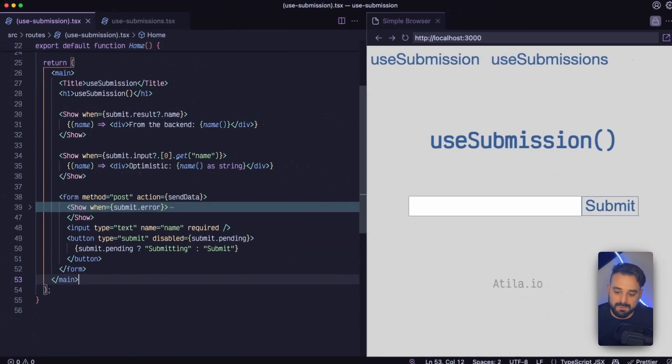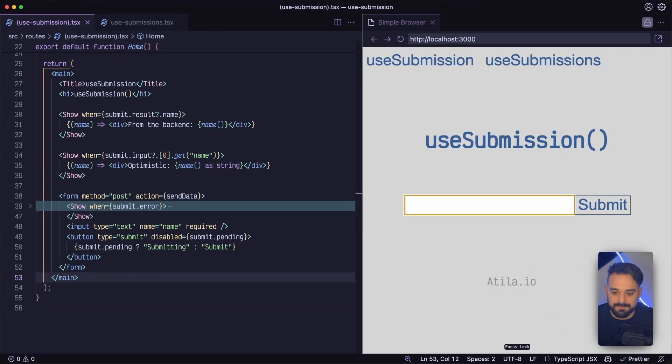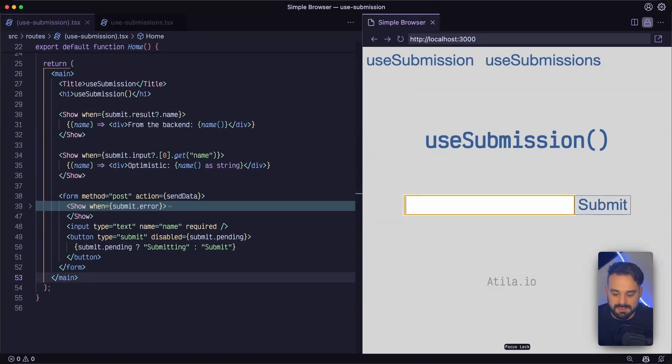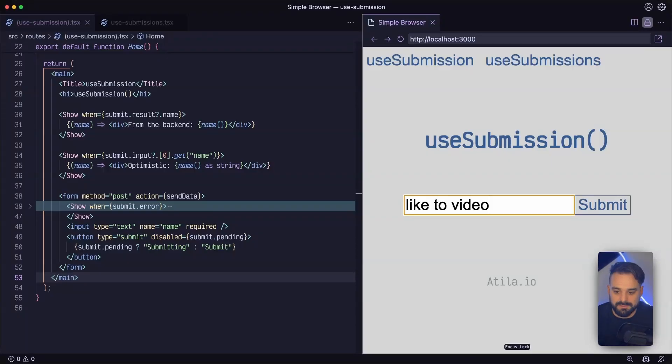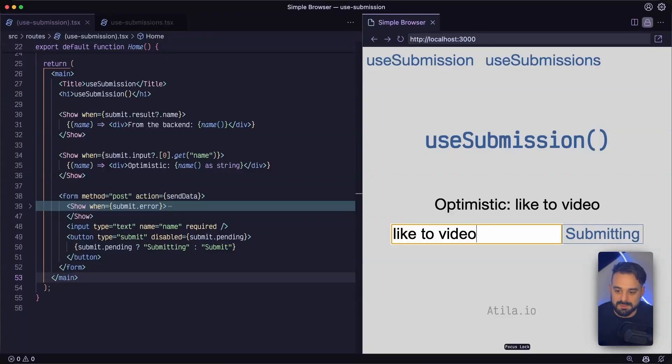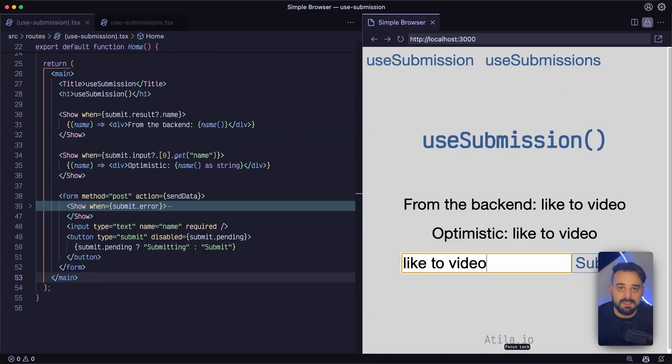So let's see how this works on the browser. So let's say you have to like the video. And then I'm submit. Optimistic updates right back. And then the backend comes back. And yeah, I got that data.